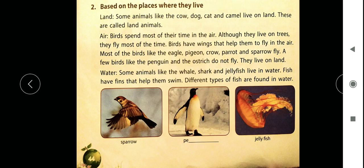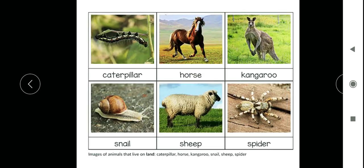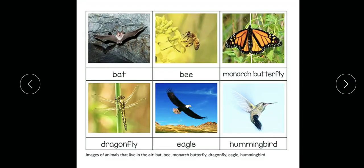Some animals live on land, some live in the air, some in the water, and some live on both land and water. See — caterpillar is a small animal, horse is a big animal, kangaroo is a big animal, snail is a small animal, sheep is a medium one, and spider is a small animal or insect. Some animals are big and some are very small, but these all live on the land.